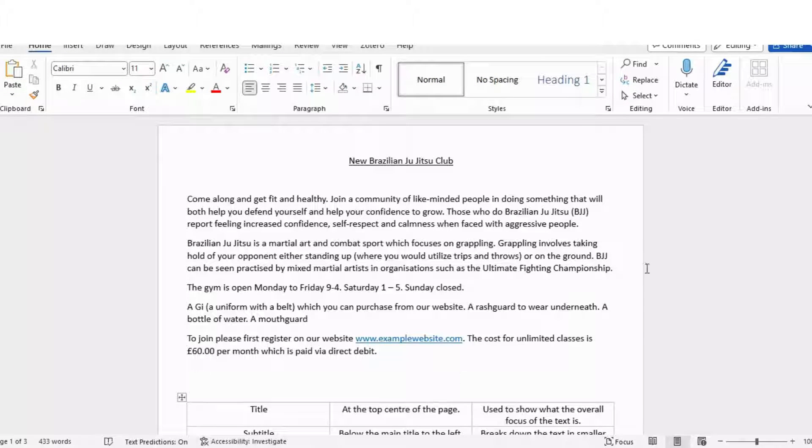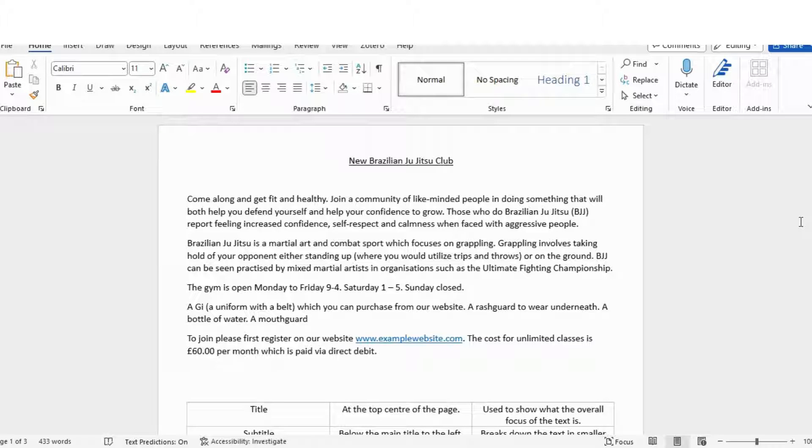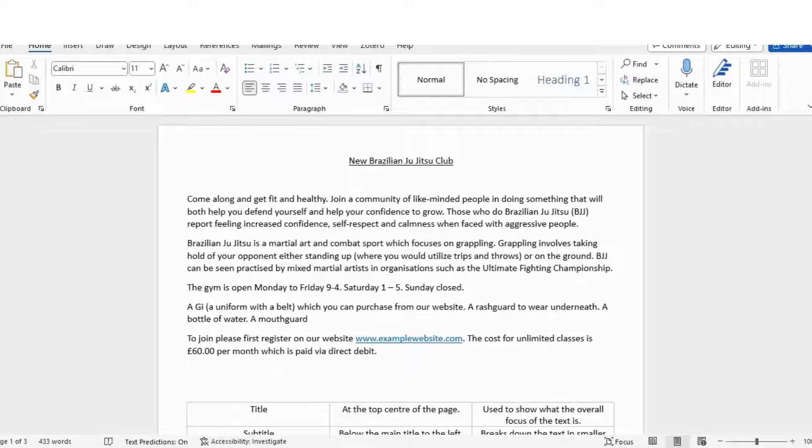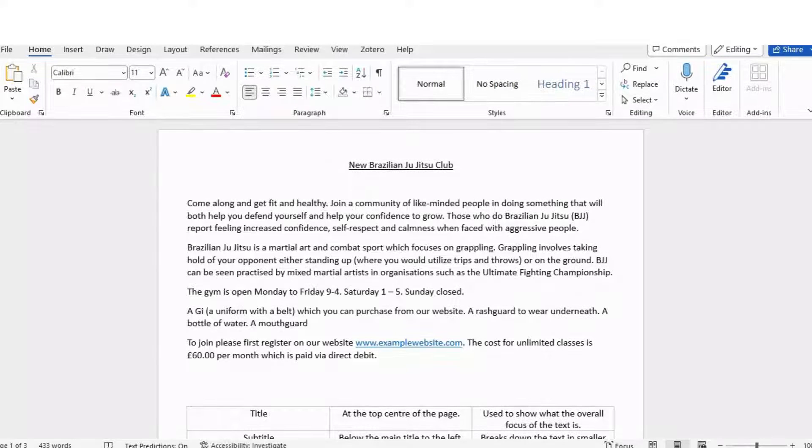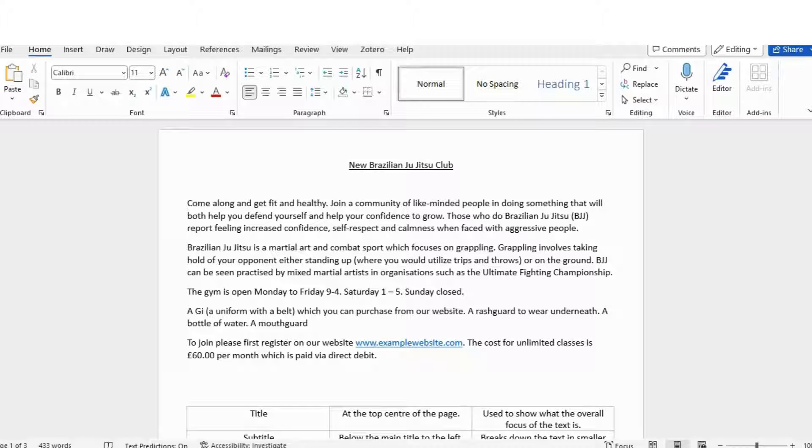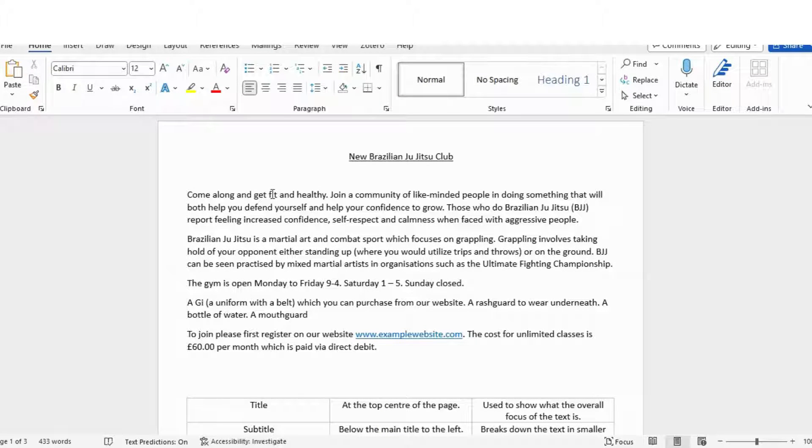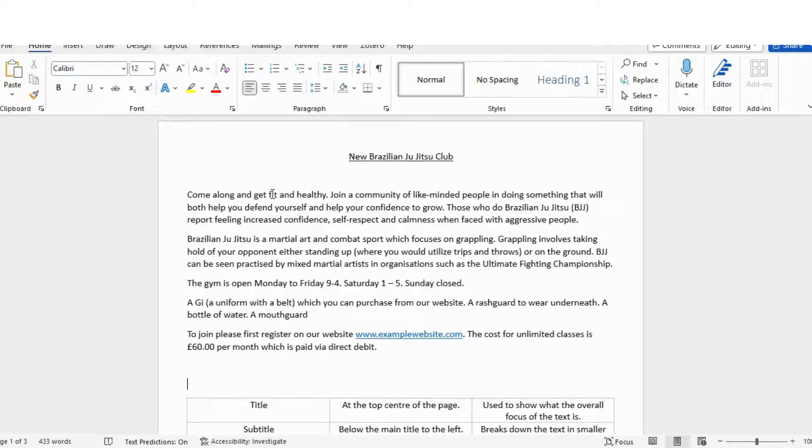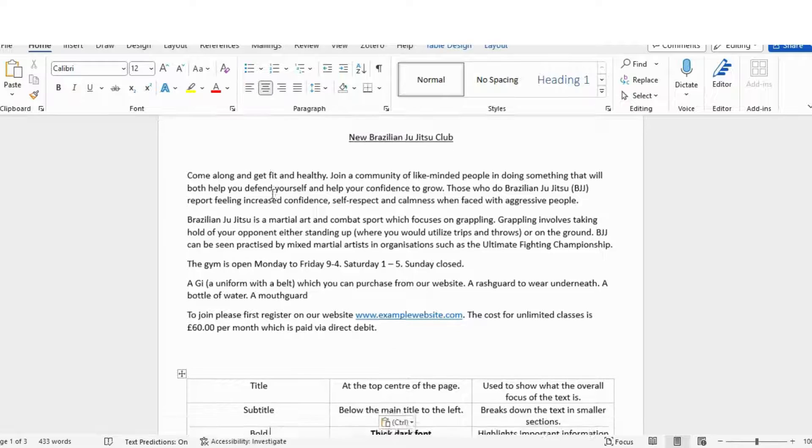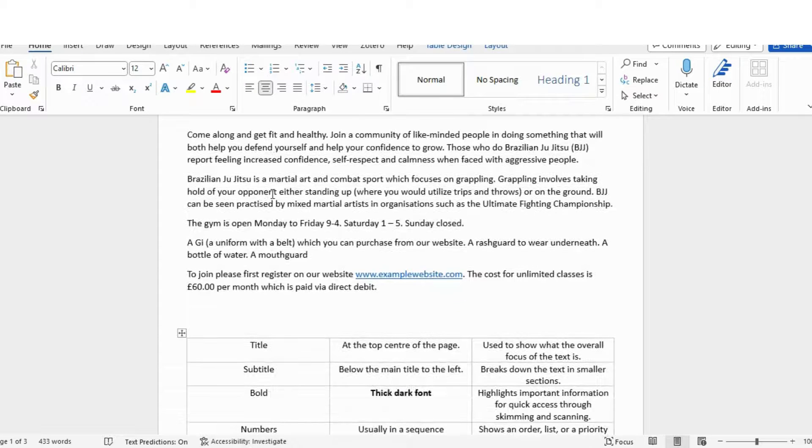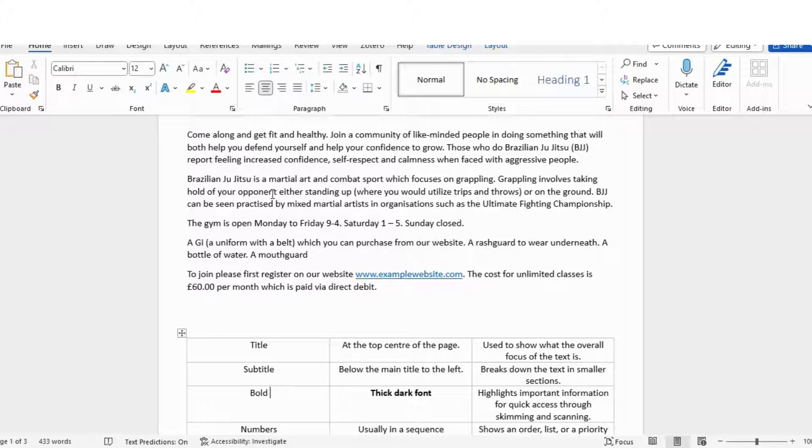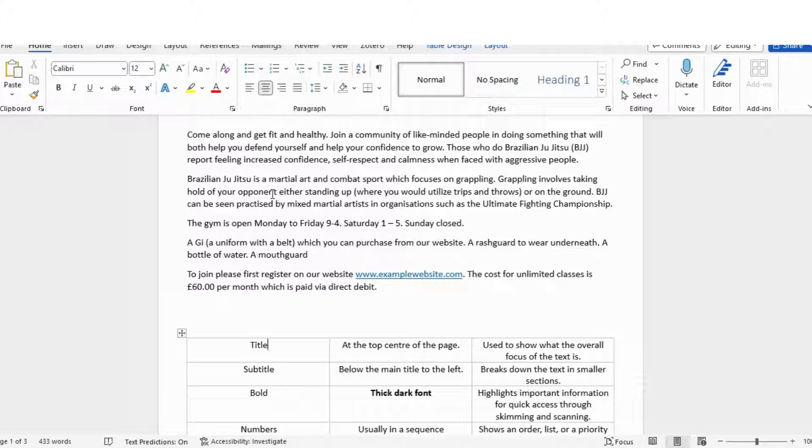Hi guys, this video is all about layout techniques for functional skills. As you can see here, I've got quite a boring text. Let's imagine I was trying to write a leaflet about a Brazilian Jiu-Jitsu club. I've tried to have a little bit of a structure with my usual paragraphs, and I've also included some of the layout techniques that we could possibly use to break this up and make it look a little bit more interesting.